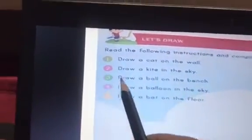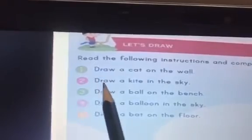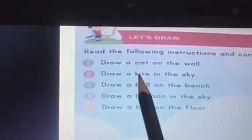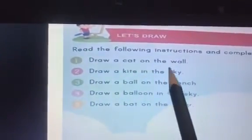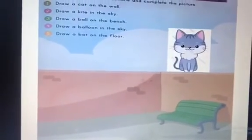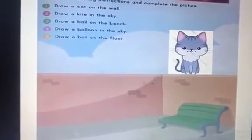The first instruction says draw a cat on the wall. So where's the wall? Here — here's the wall. So now we have to draw a cat on the wall. So here's the cat on the wall.